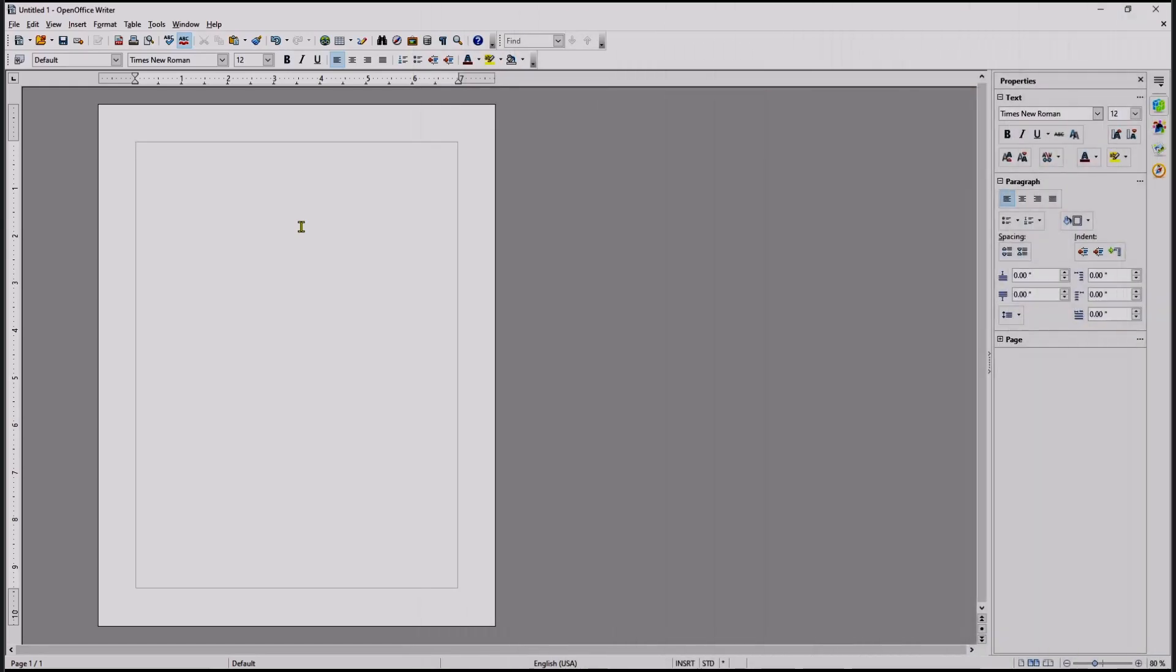Hello everyone, today we are going to learn basic OpenOffice Writer: how to delete a page. First, I will activate paragraph mark. You can click this icon and we have this one paragraph.